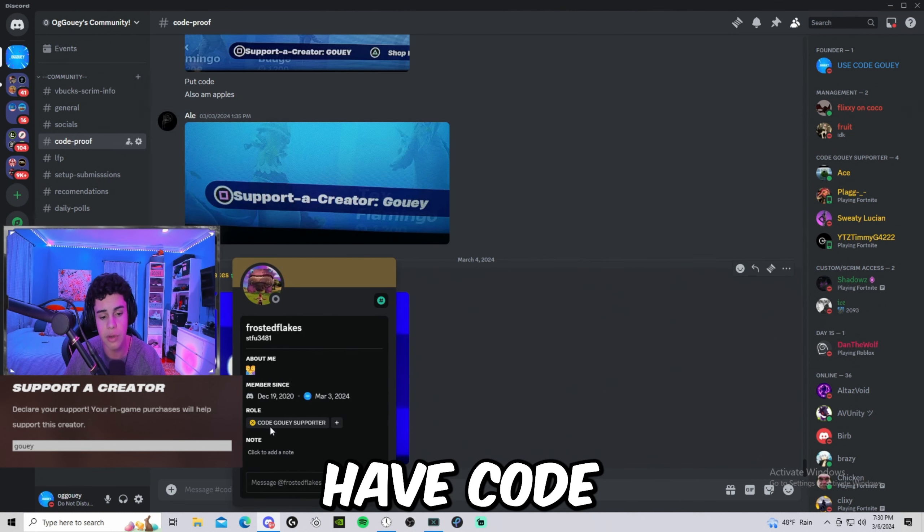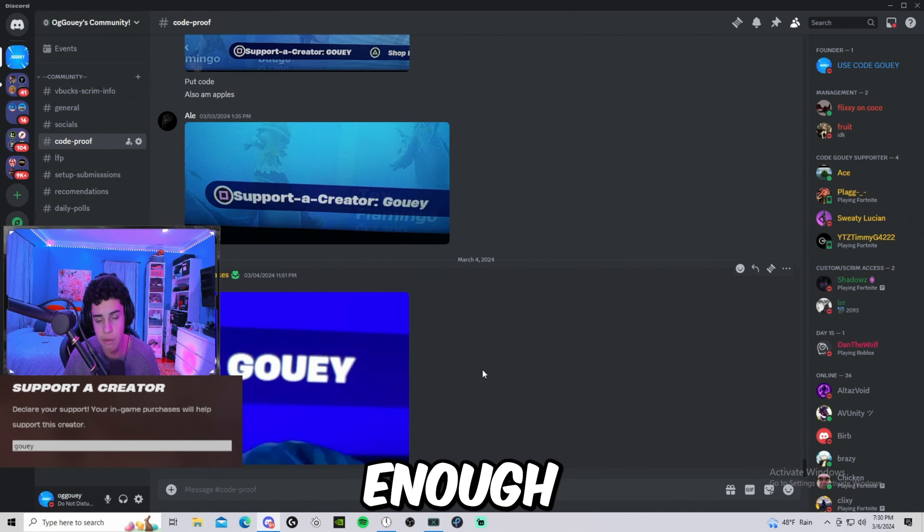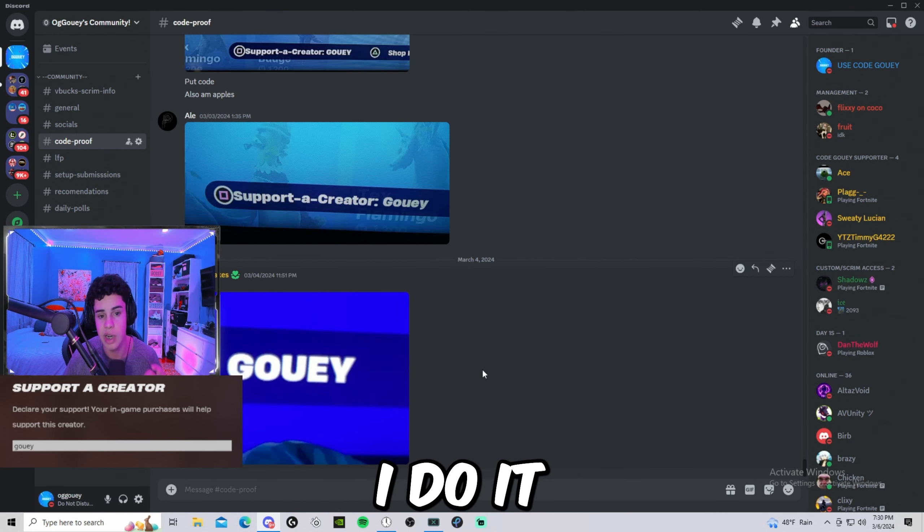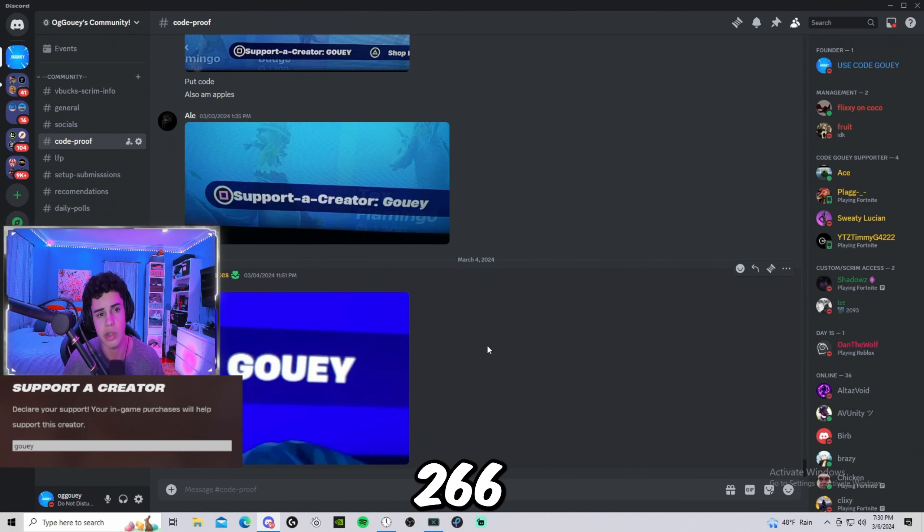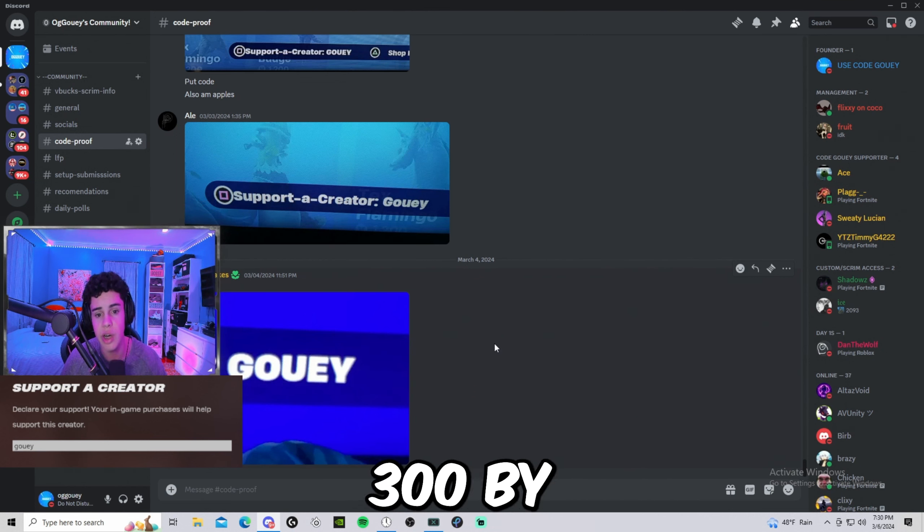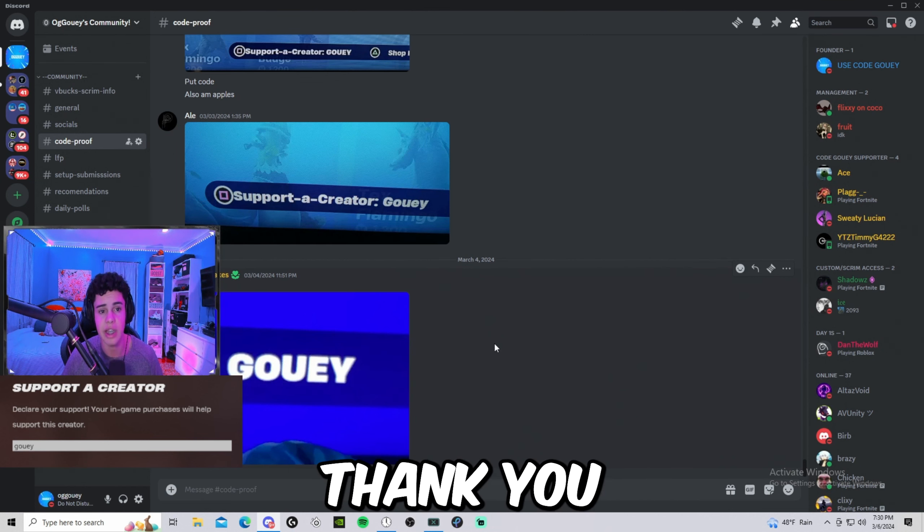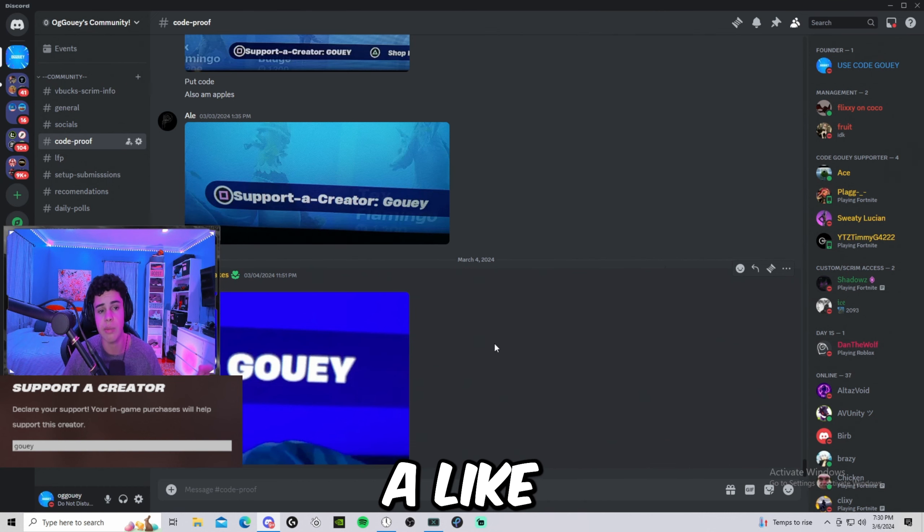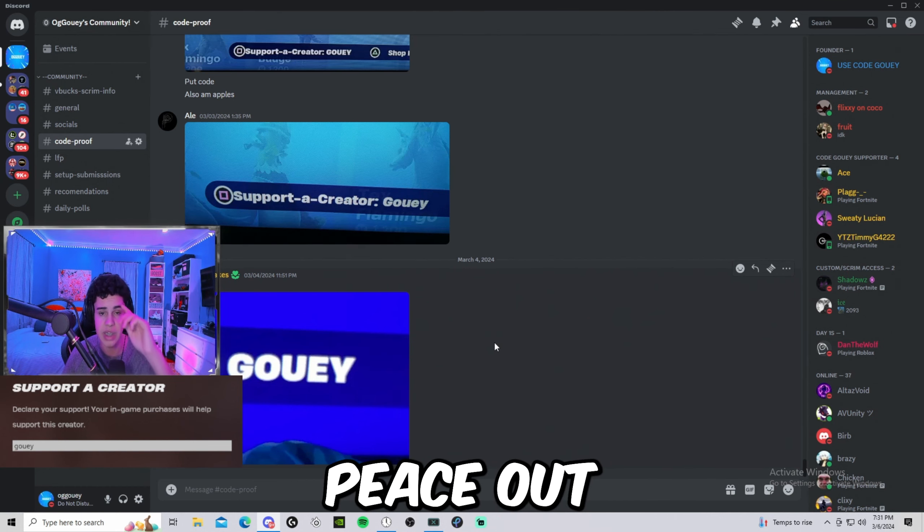Because all the people who have code Gouey supporter role, it's gonna be getting a special perk soon enough. You guys are gonna figure it out eventually when I do it. Right now I got about 266 supporters so we can reach 300 by the end of the month. Besides that, thank you everyone. I hope everyone enjoyed the video. Make sure you guys drop a like, drop a sub. I hope to see you guys in the next one. Peace out.